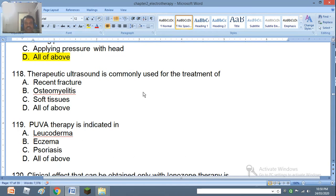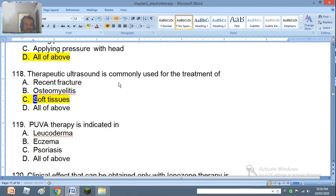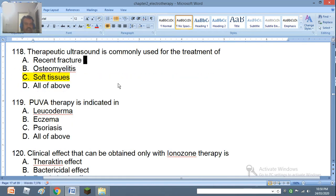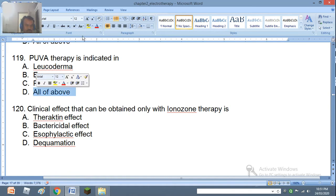Question 118: Therapeutic ultrasound is commonly used for the treatment of recent fracture, osteomyelitis, soft tissues, or all of the above. The right answer is soft tissues. Question 119: PUVA therapy is indicated in leukoderma, eczema, psoriasis, or all of the above. The right answer is all of the above.